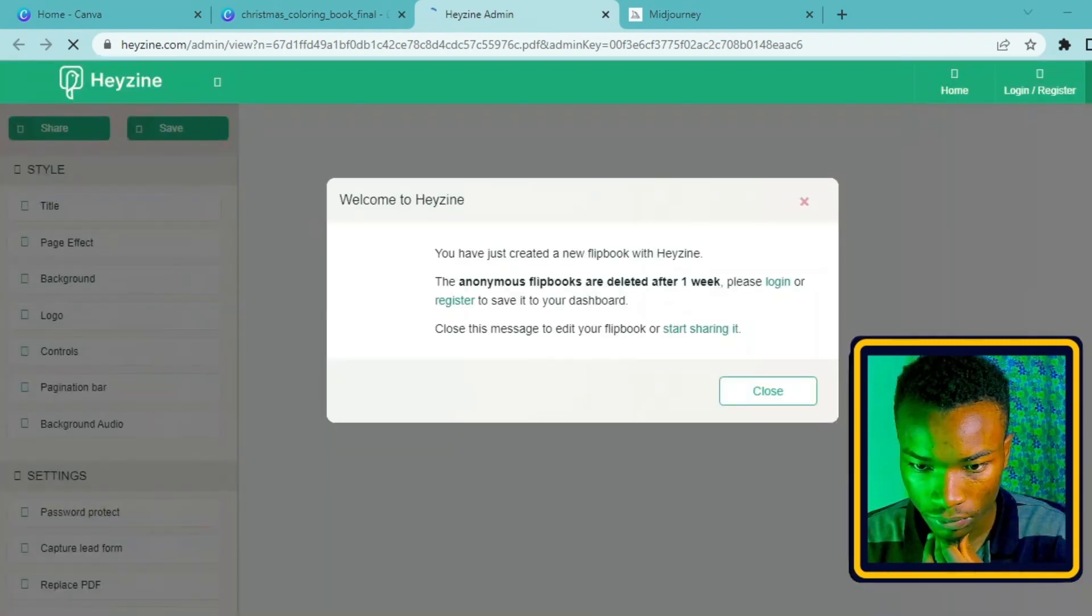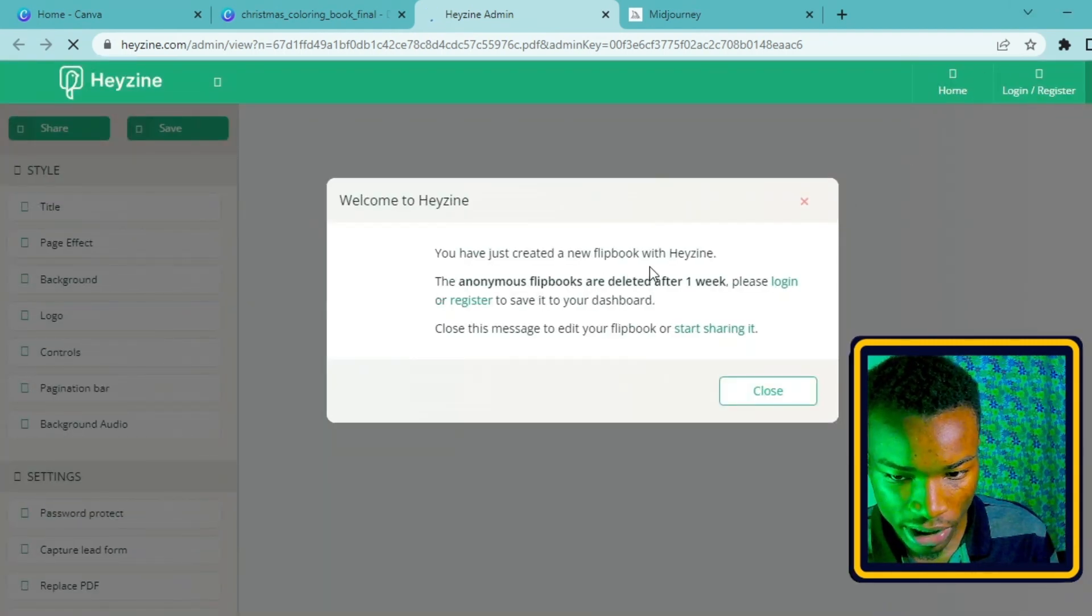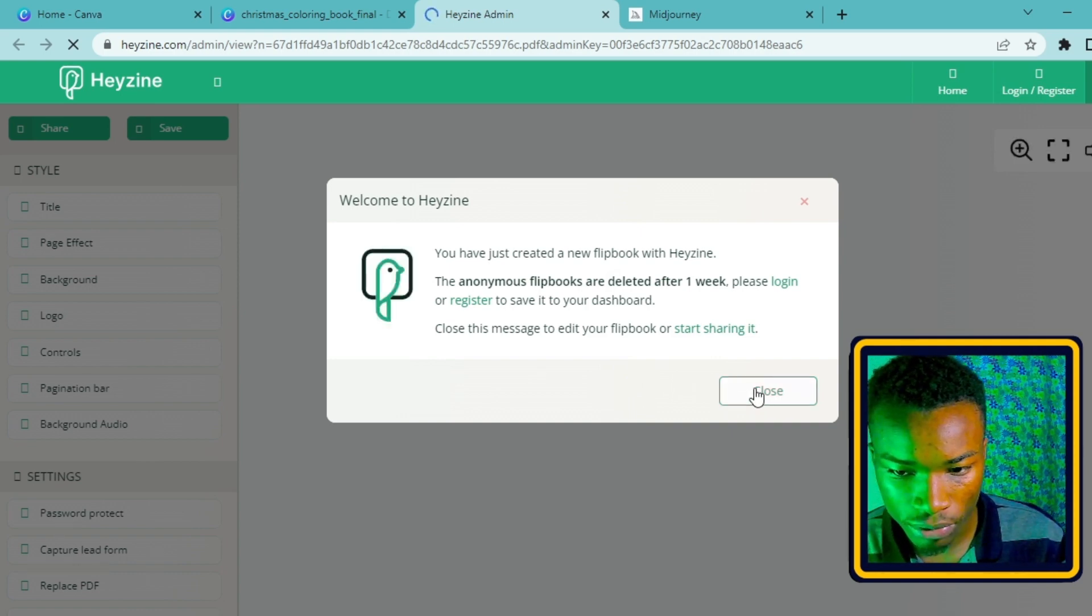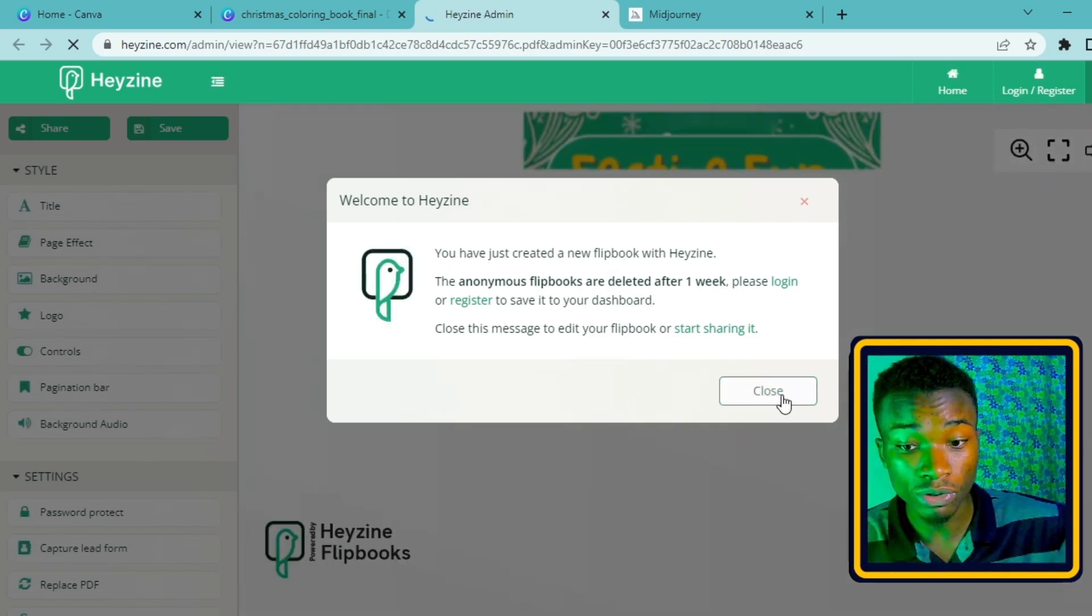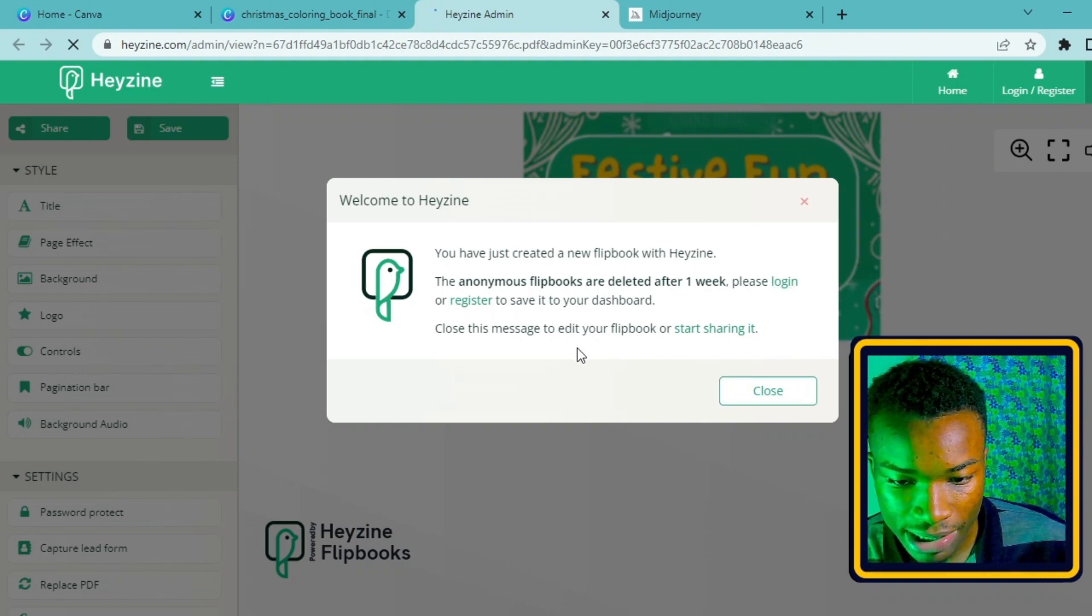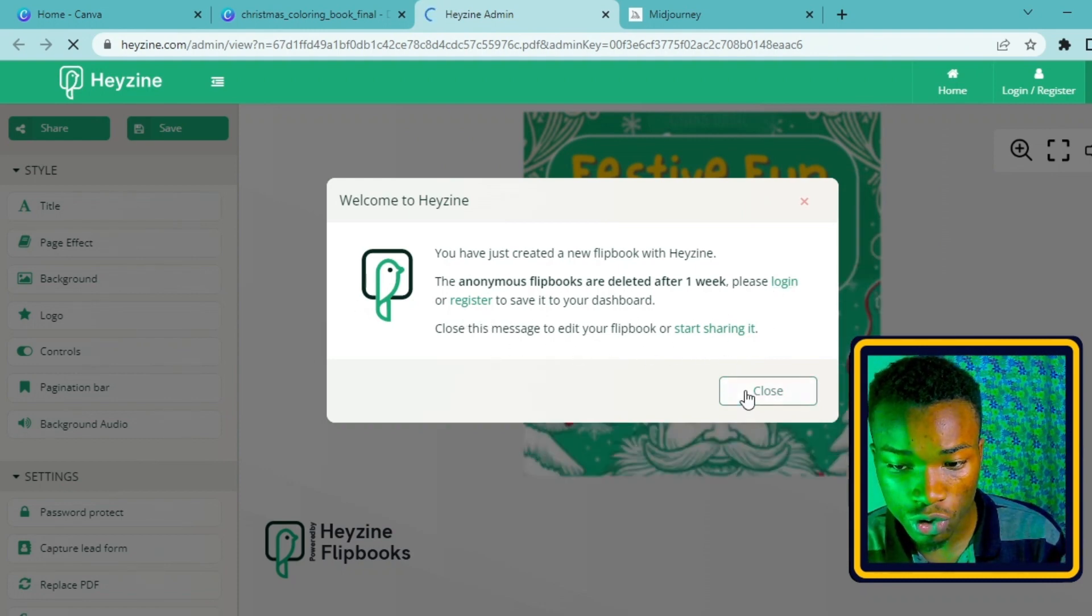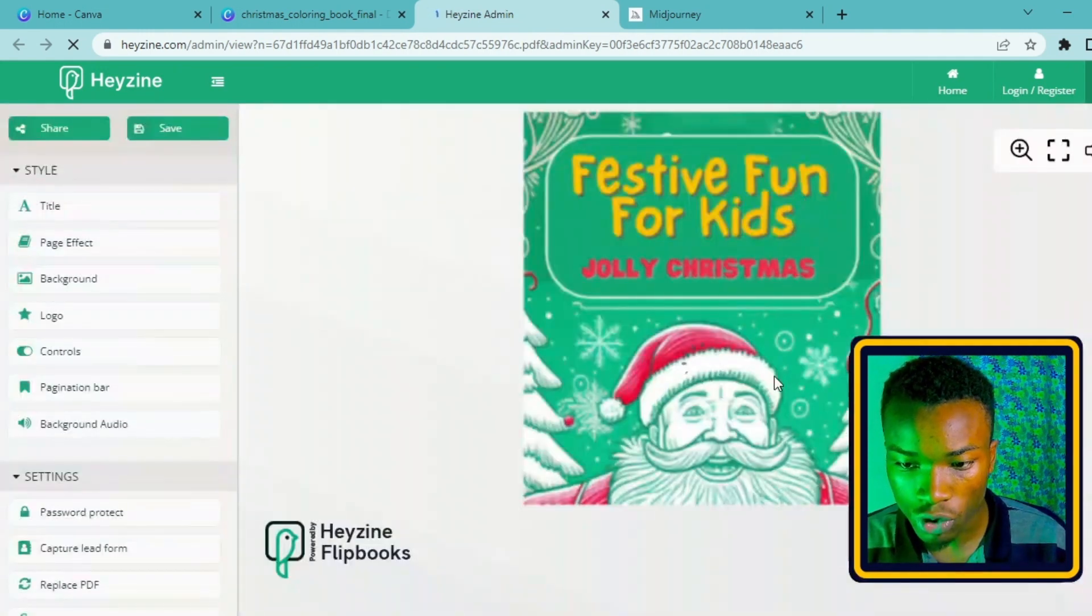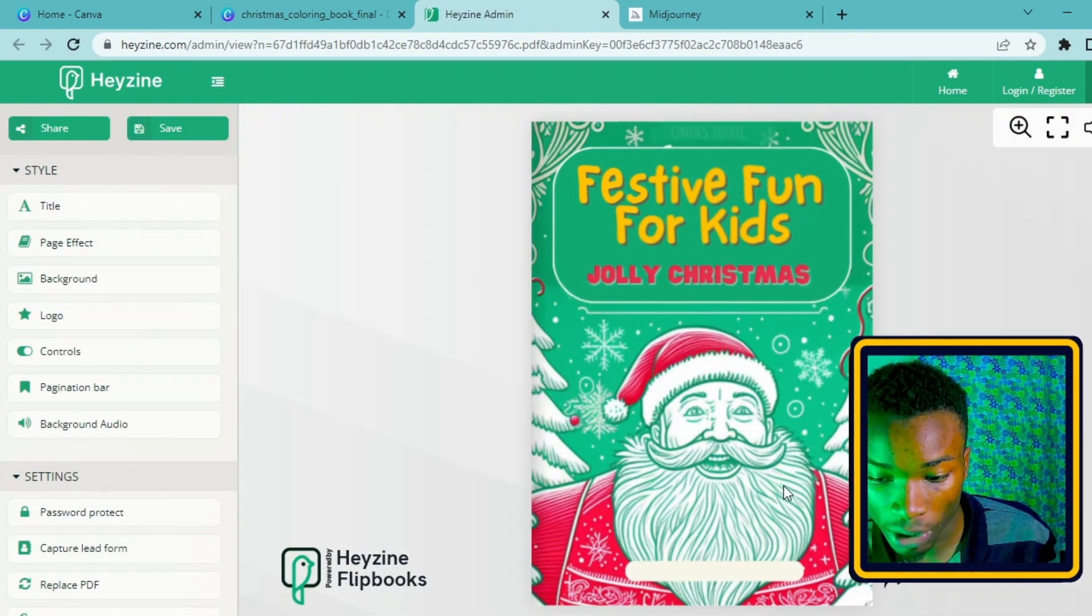Our flipbook is being processed. You have just created a new flipbook in Heyzine. It says they delete flipbooks later after one week - they don't keep the book, they delete it after one week. So please log in or register to save it to your dashboard. But I'm not going to log in right now, I'm just going to show you.